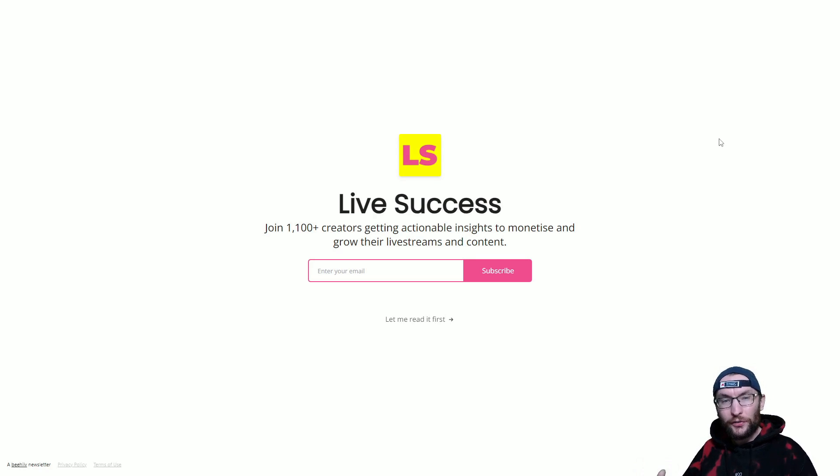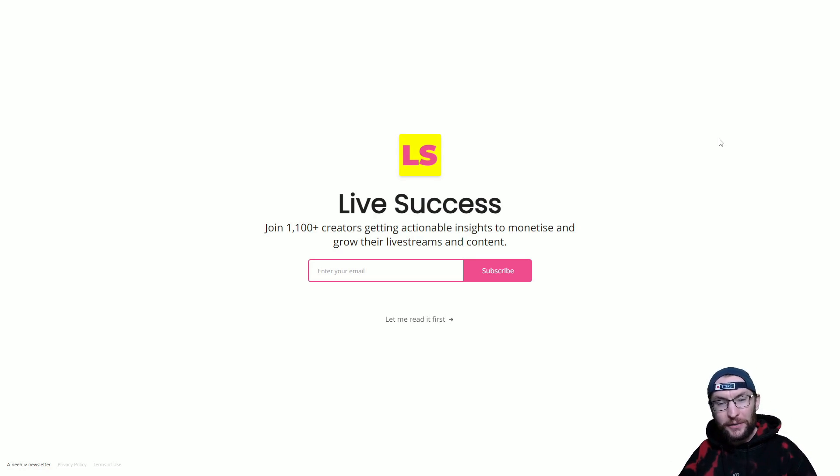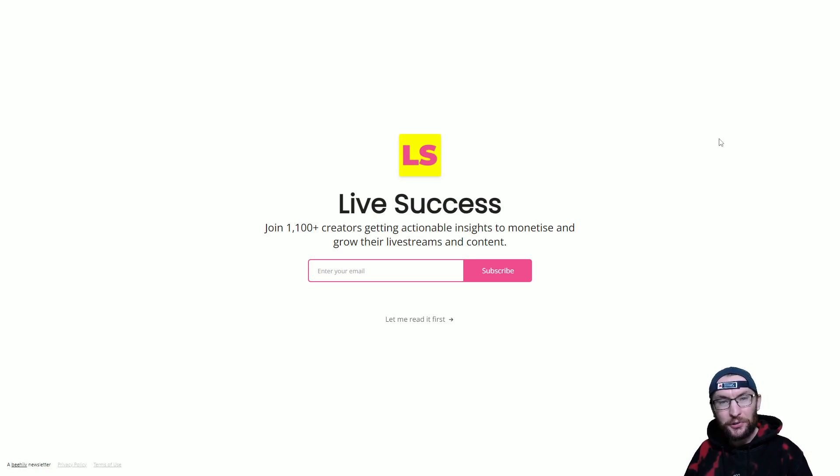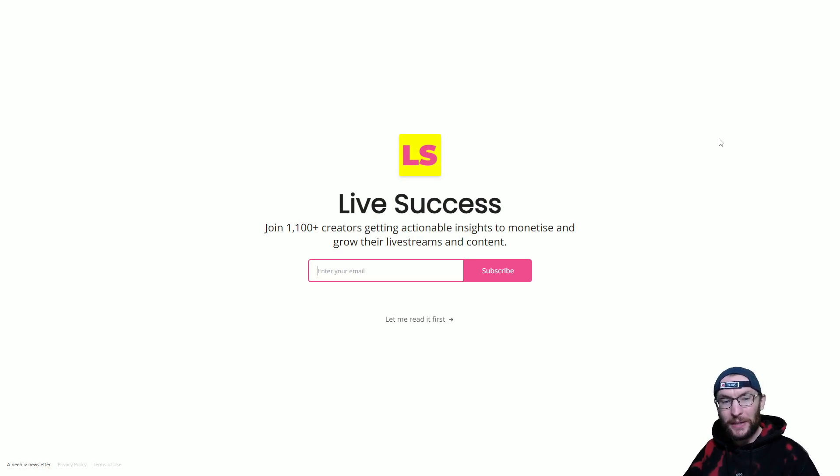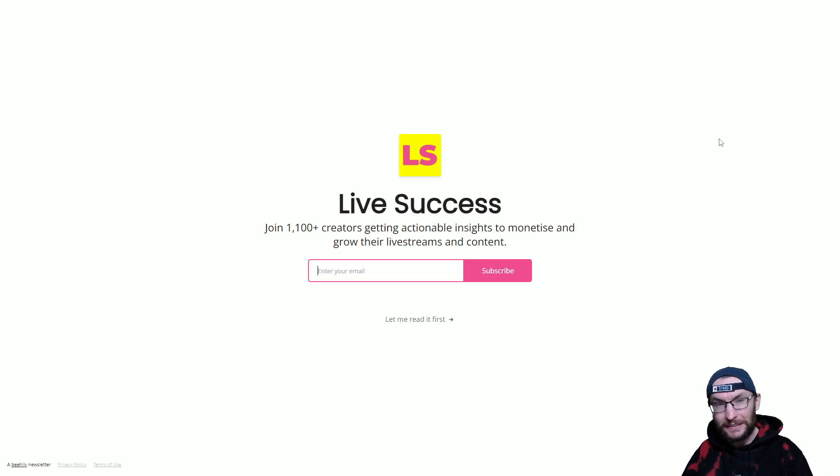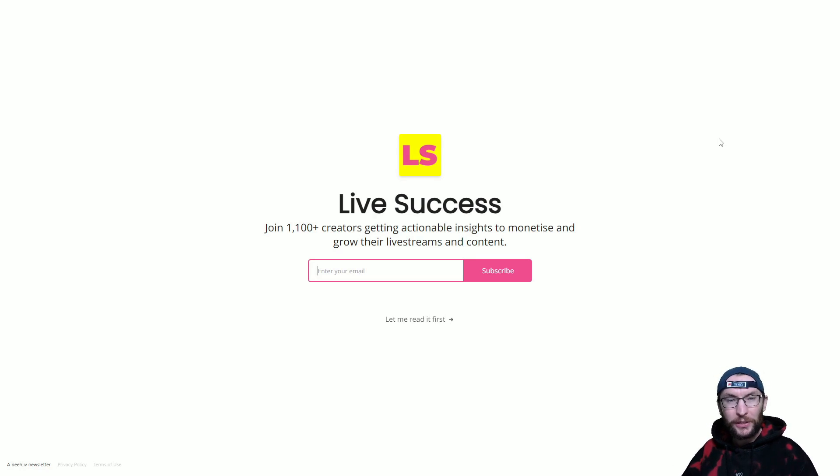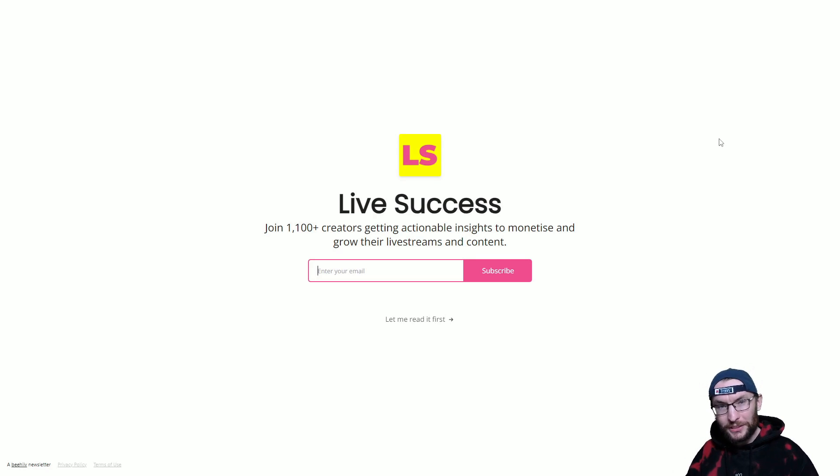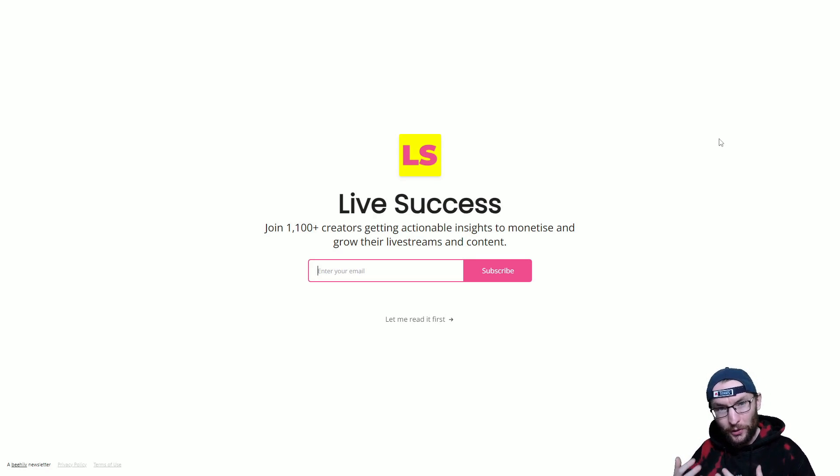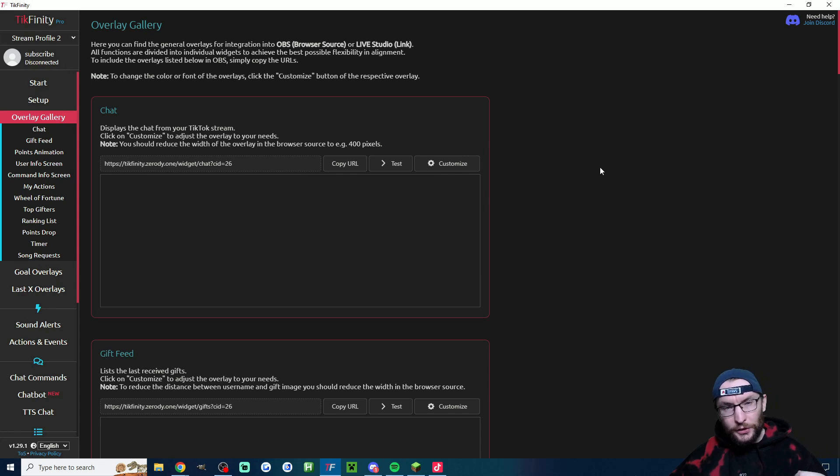If you'd like to join over 1,000 people getting free weekly advice to monetize and grow their live streams, then sign up to my live success newsletter. It's linked in the description. Every single week, I'm sending things like news, case studies, tools to over 1,000 people.